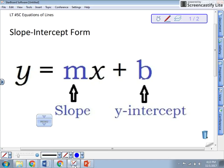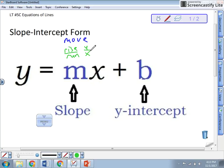So why do we call it m? Just to remind you, that's how you move on the graph. We always talk about how do you move — it's always rise over run, that y over x. And then b — why do we call it b? Because that's where you always will begin when you're graphing.